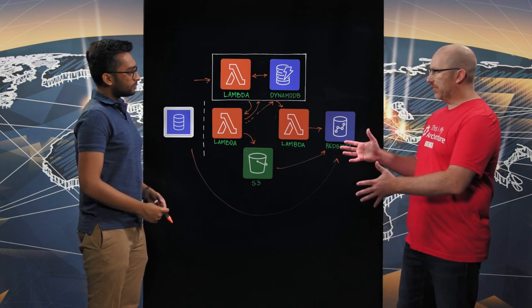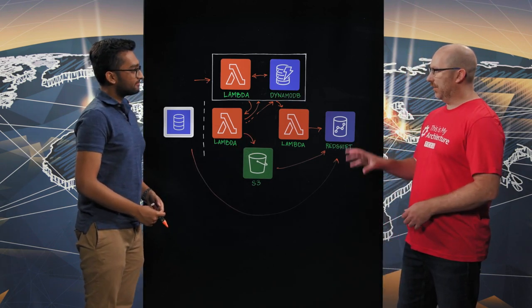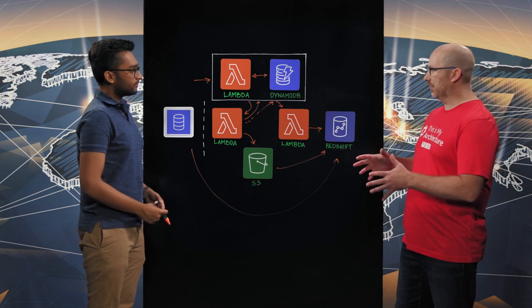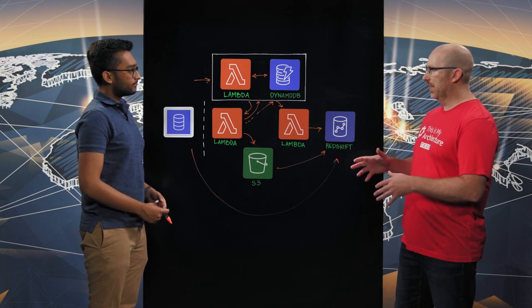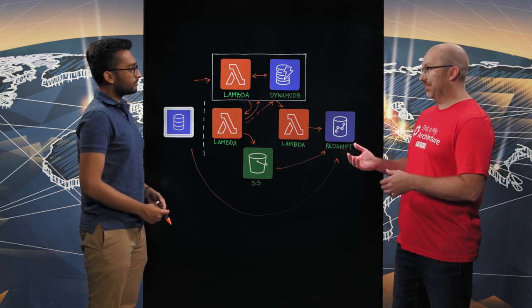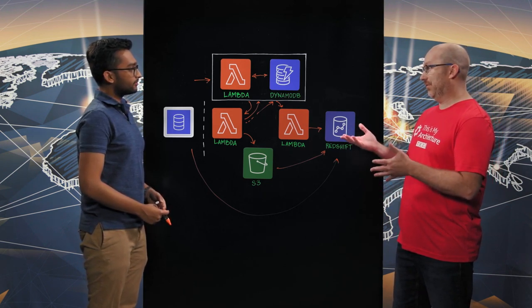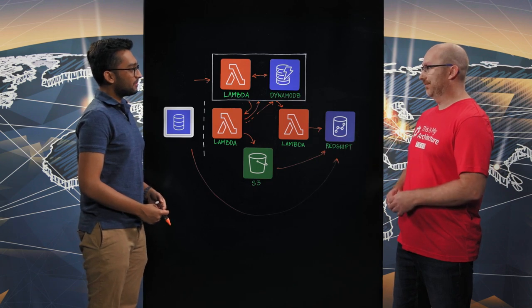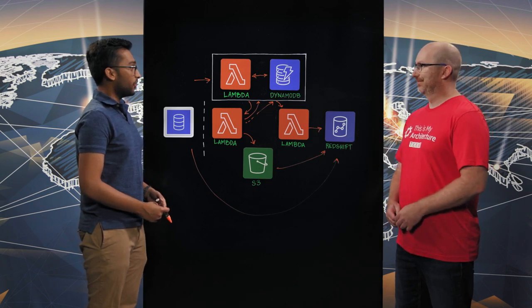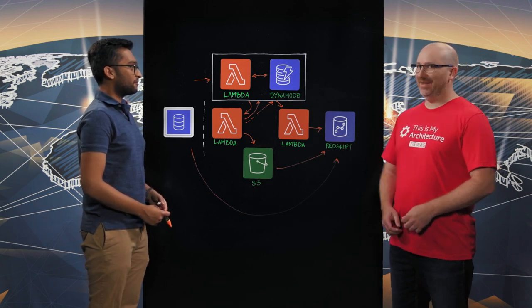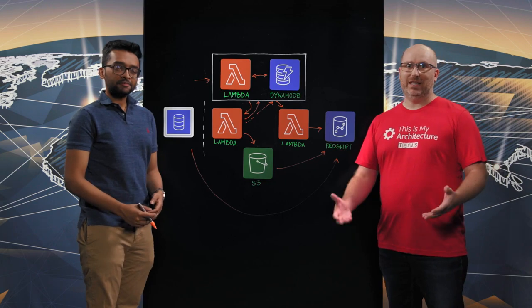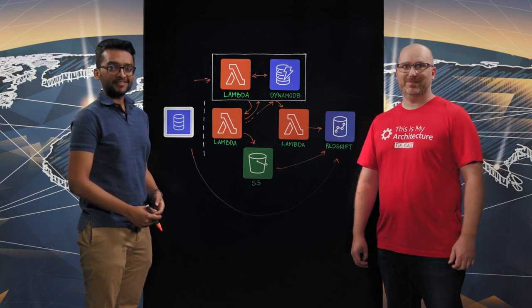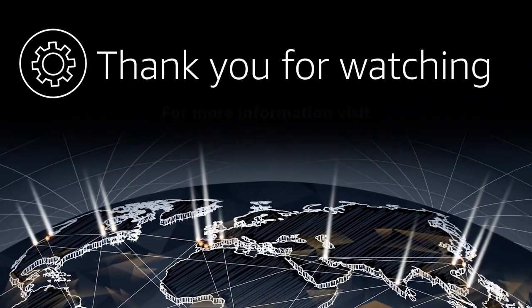Excellent, Rishabh. Thank you very much for walking through this. It's great to see how DataCoral is using an entirely serverless architecture to not only provide data pipelines, but also metrics and information on the status of it as well. It's great to be here, Andy. Thank you for having me. Excellent. Thank you. And thank you for watching. This is my architecture. Thank you.